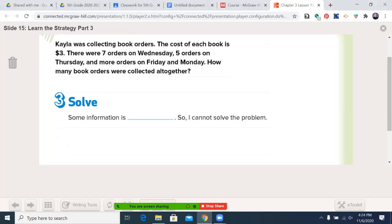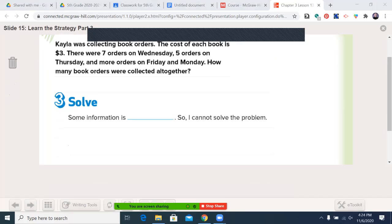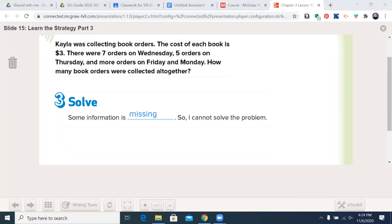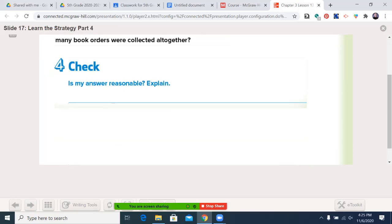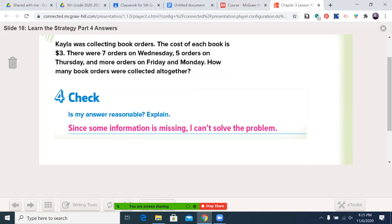Some information is missing, so I cannot solve the problem. If I knew how many orders were collected on Friday and Monday, I could. But it's asking me for information that is not available within the question. Is my answer reasonable? I don't have all the numbers. Since some information is missing, I can't solve the problem. That can be your answer anytime you need it.